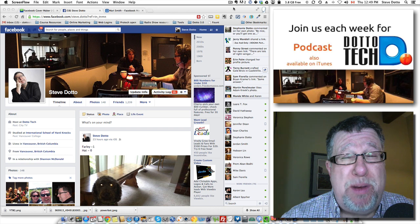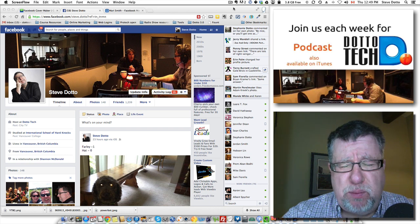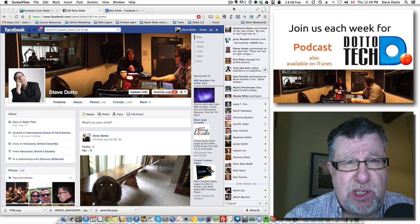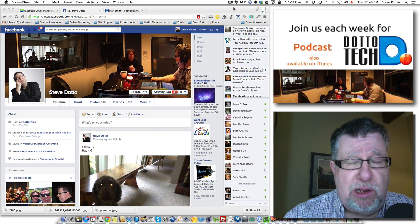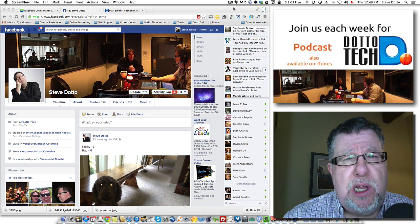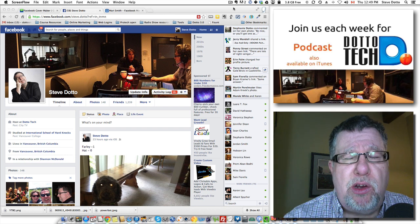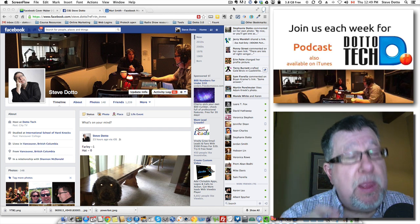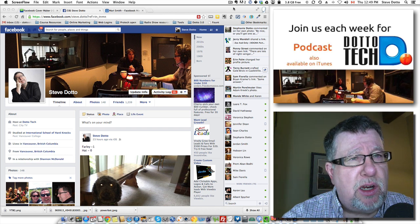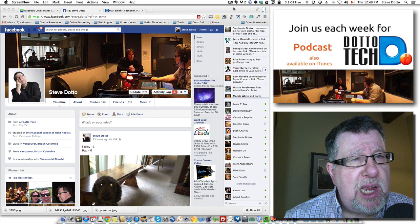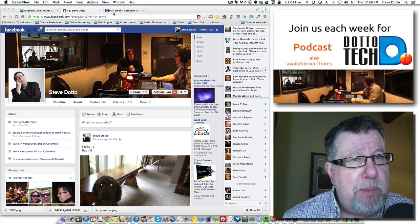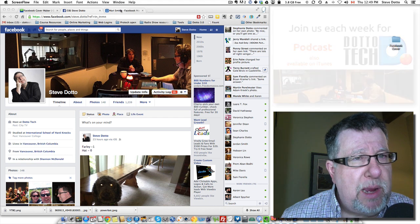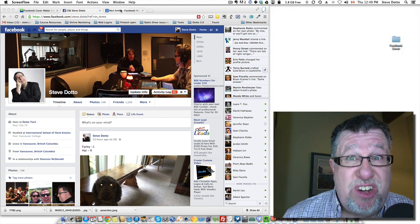So many of us are graphically challenged and Facebook has all these special size requirements, how much text you're allowed, and all sorts of things. I went looking for a tool that would help me. The main reason I started looking for a tool is I've been taking a workshop on making my DottoTech Facebook page better.